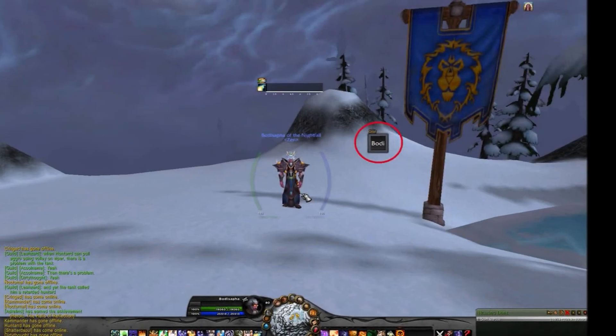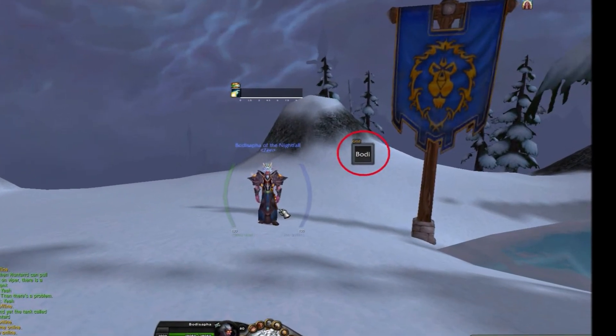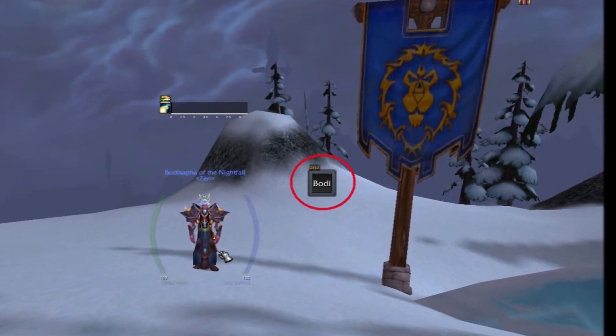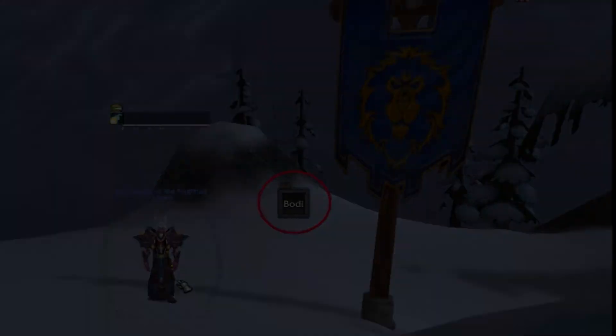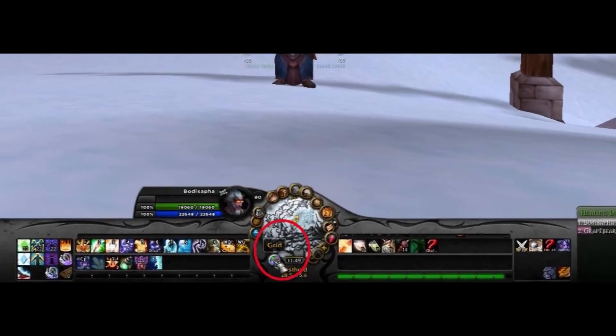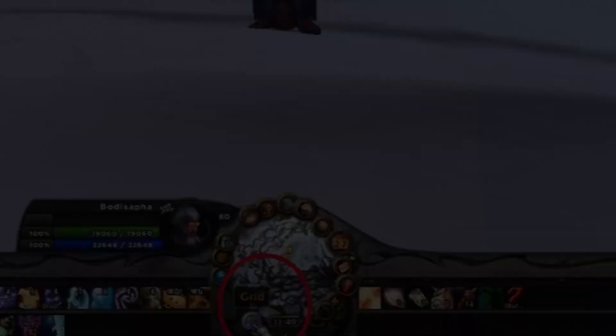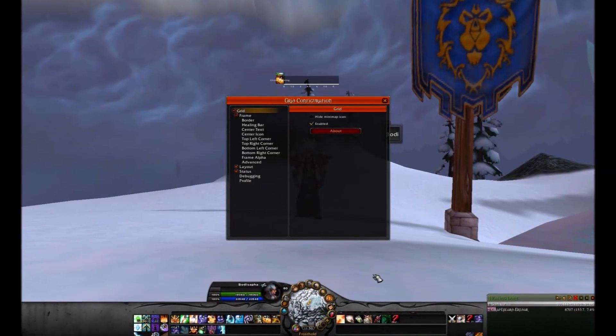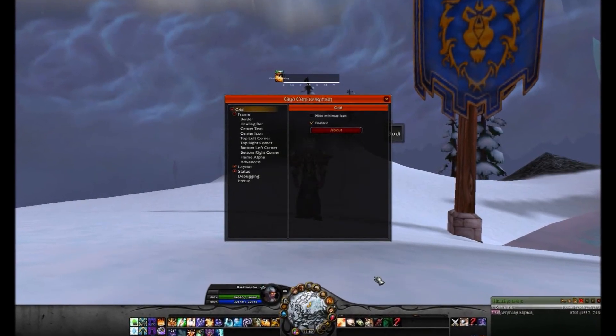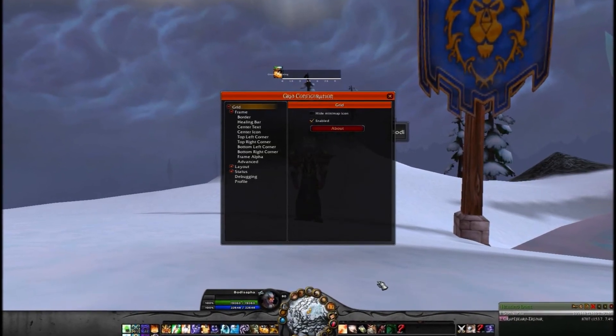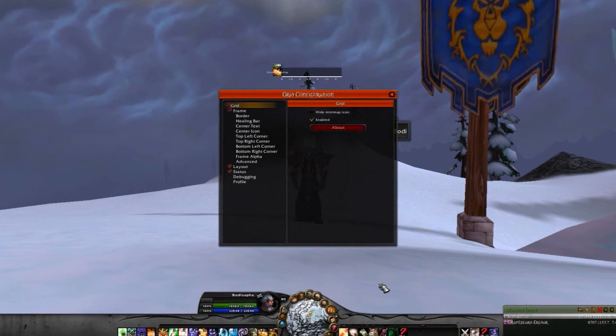Once you download Grid from the Curse website and install it to your World of Warcraft add-ons folder, load World of Warcraft. You should see a small square tile with your character's name in the middle of the tile, and an icon for Grid attached to your minimap. Left-clicking on this icon will bring up Grid's configuration menu, where Grid's defaults can be adjusted to suit your preferences.